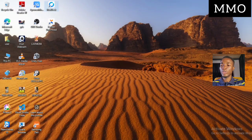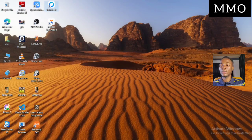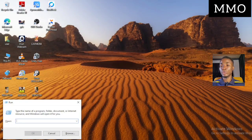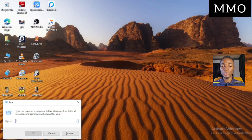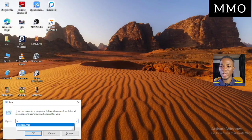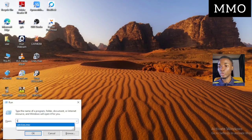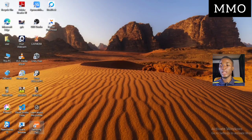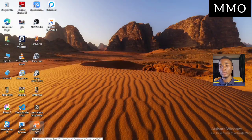Press the Windows key and the R key together. It's going to open the Run dialog. Your system may suggest 'services.msc' — if not, just type 'services.msc' and click OK.